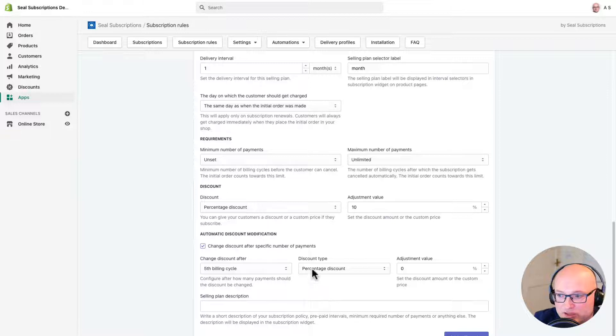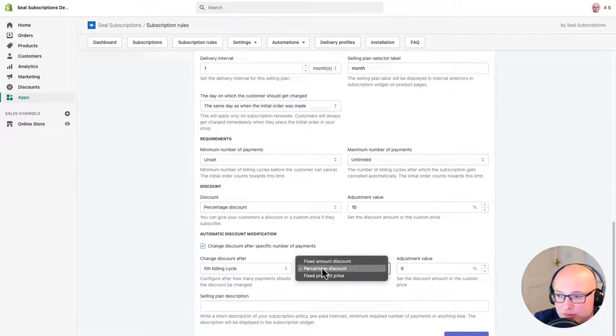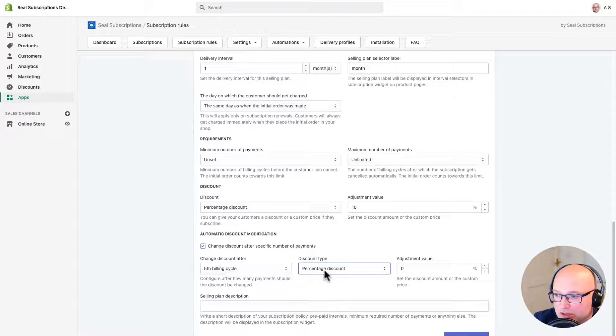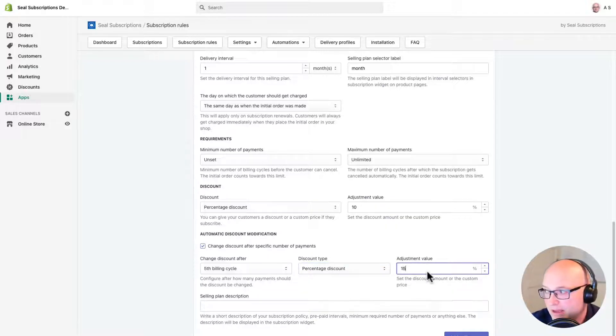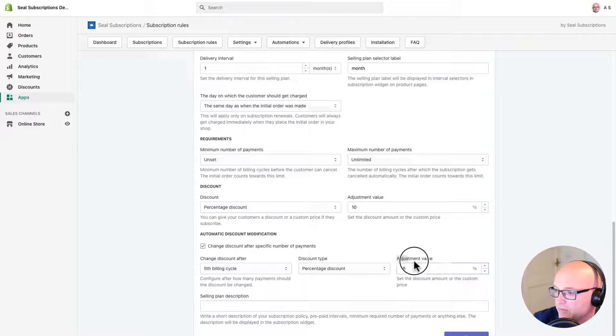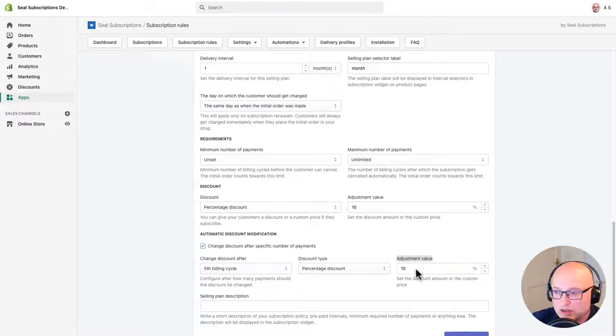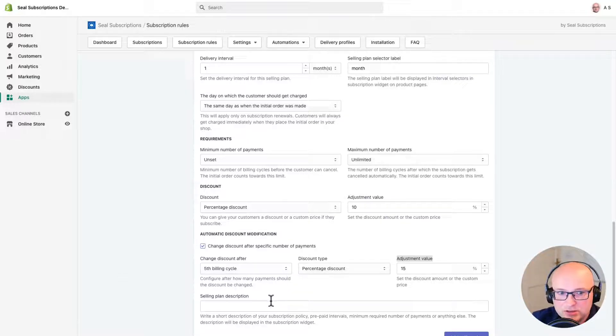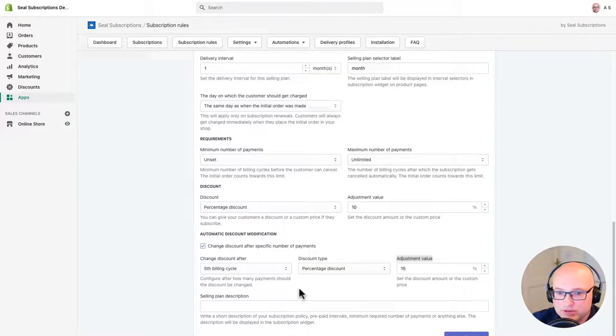And now we can set the amount of discount. So again, we can charge fixed amount discount, percentage discount, or fixed price discount. I'm going to set it as a percentage. And lastly, over in the adjustment value, I'm going to put in an amount of 15%. So I'm going to offer my loyal customers a nice, chunky 15% discount when they stick with me for a decent amount of time. Now, this is a good deal, which my customers won't be able to refuse, will they? They will definitely want to sign up for this plan.